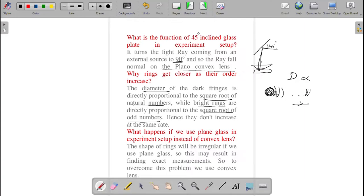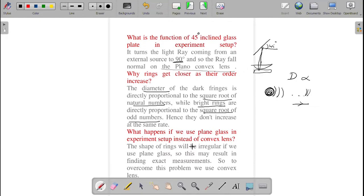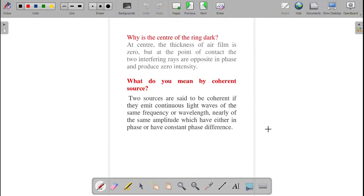What happens if you use a plane glass plate instead of the plano-convex lens? There won't be any formation of rings, or if rings form they will be irregular, because the air film must be uniformly distributed for Newton's rings to form properly.